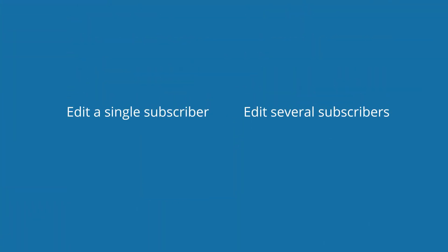How do I fix this? You have two options, including editing a single subscriber or several subscribers at once, and we'll show you how to do both.